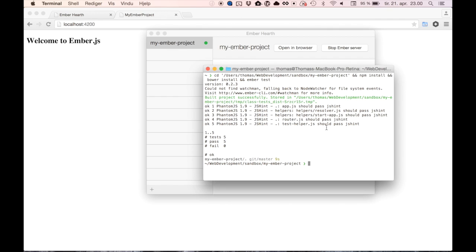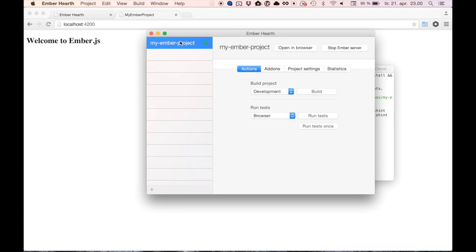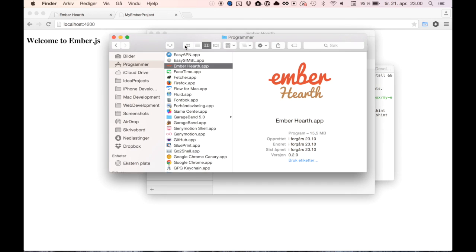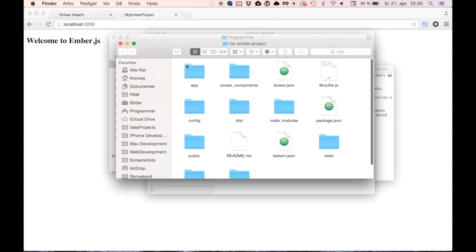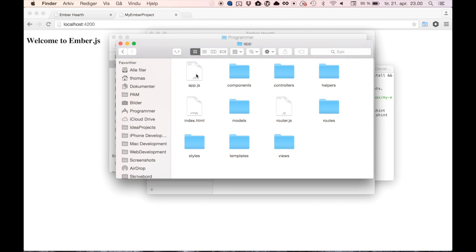Now let's try to edit the project. You can find the project by ctrl-clicking on the project in the sidebar and opening it in Finder. All the app files live in the app folder. Let's open a template.